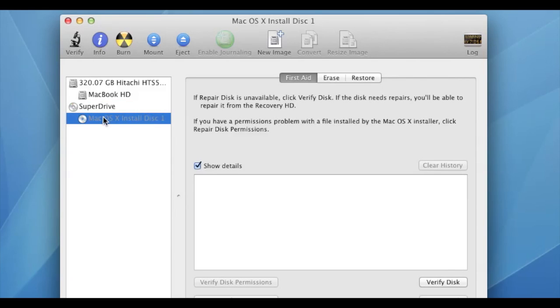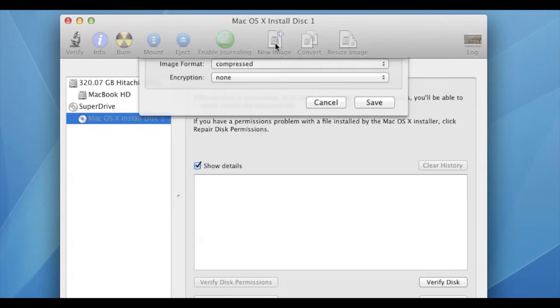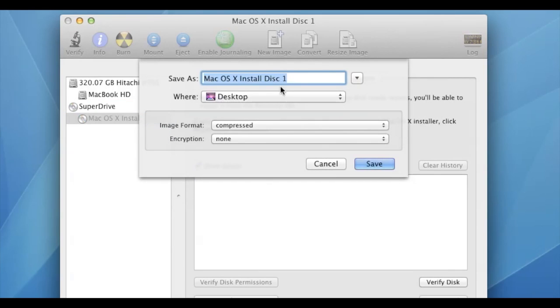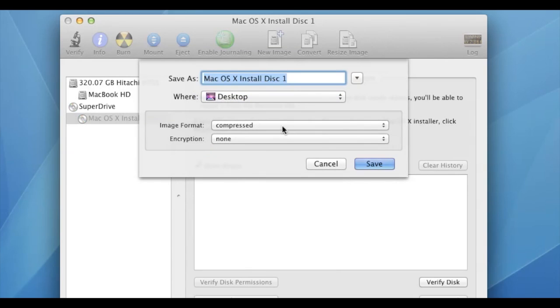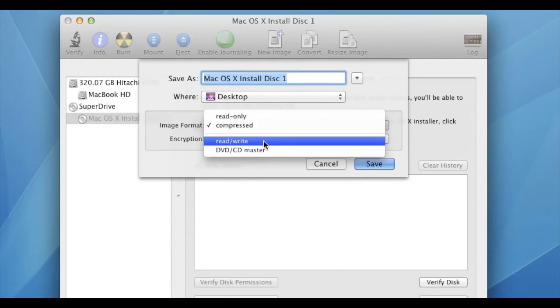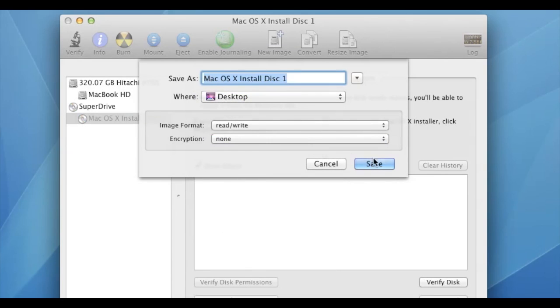Then select the DVD drive and click New Image. Go ahead and save it to your desktop. And also be sure to pick Read Write for the image format. This will copy the disk to your desktop.